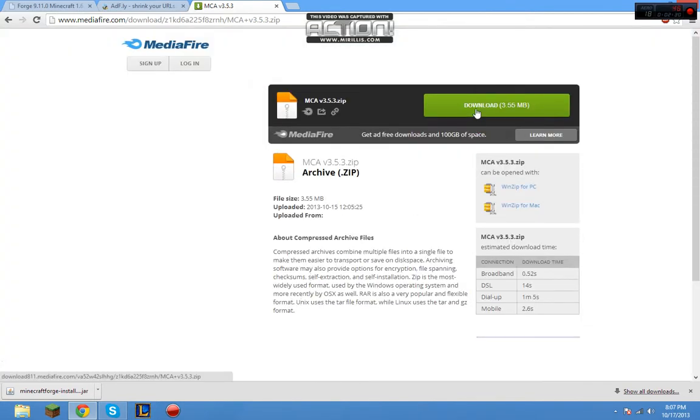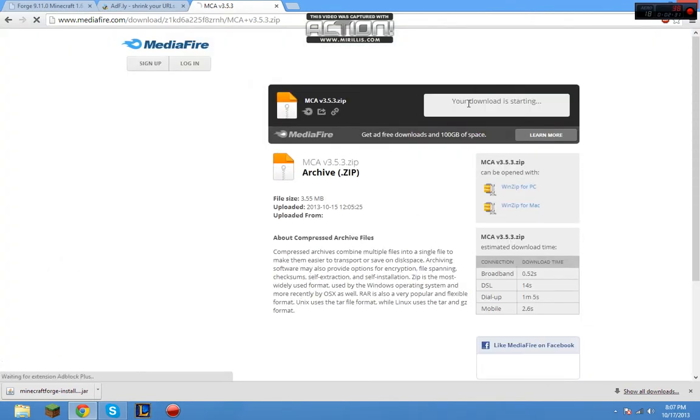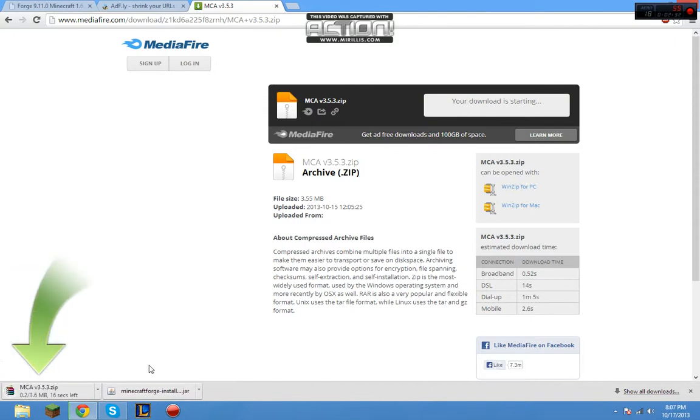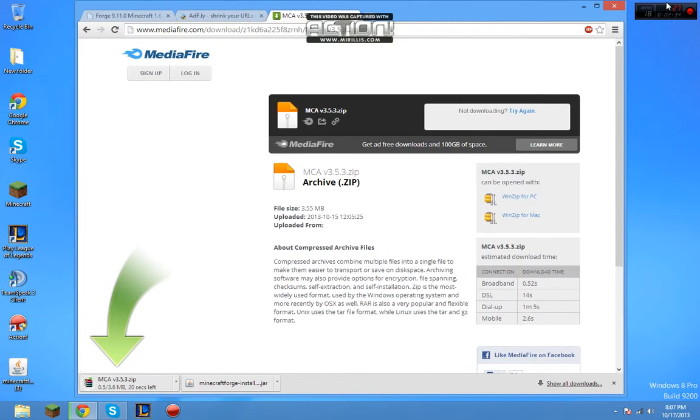Now, we're going to click Download. Now, wait for this to download, and we're going to put it on our desktop.